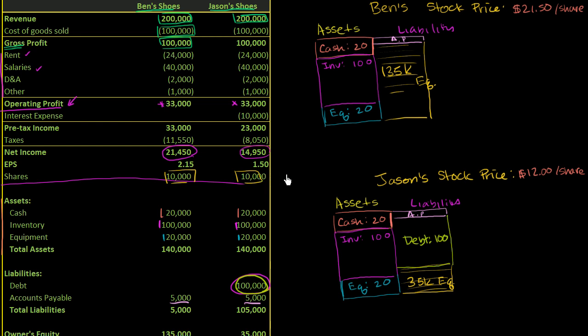And the going price on those exchanges, the last closing price for Ben's stock was $21.50 per share. And the last closing price for Jason's stock is $12 per share.